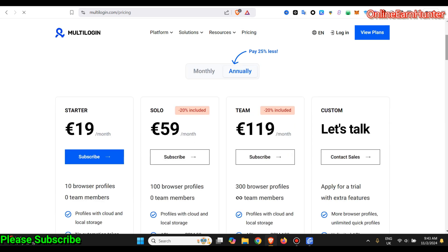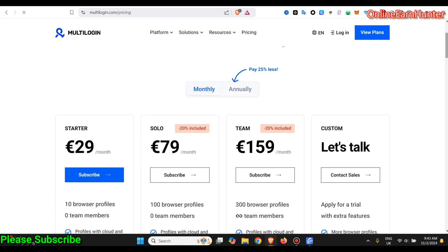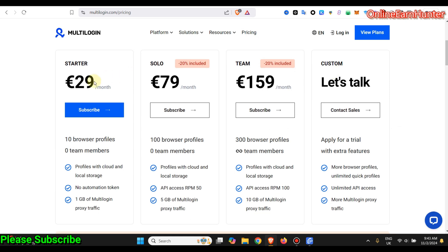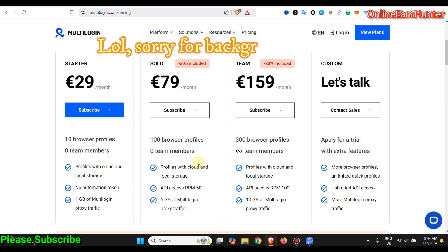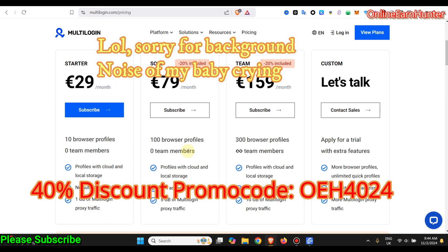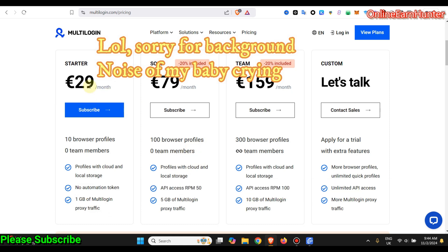For monthly plans, the minimum plan is 29 euros. You get a profile plus one GB worth of residential proxy from Multilogin, which I'm going to demonstrate how to use. I have a discount code displayed here — you're going to get a 40% discount on every single plan that you buy from Multilogin.